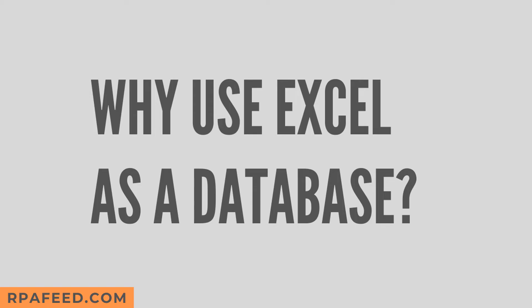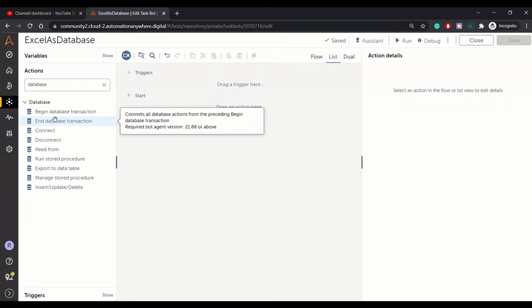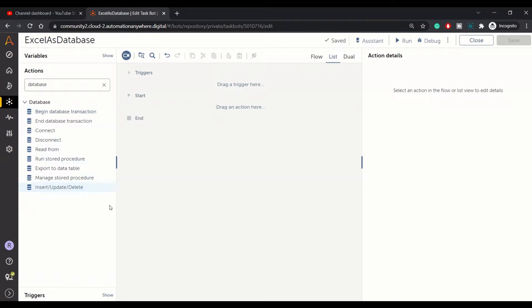So first of all, why Excel as a database? Suppose you have a large number of data and you are familiar with Microsoft SQL or MySQL, any kind of database. It becomes easy for you to write queries and extract the data if you are dealing with Excel records and you want to treat those records as database records.